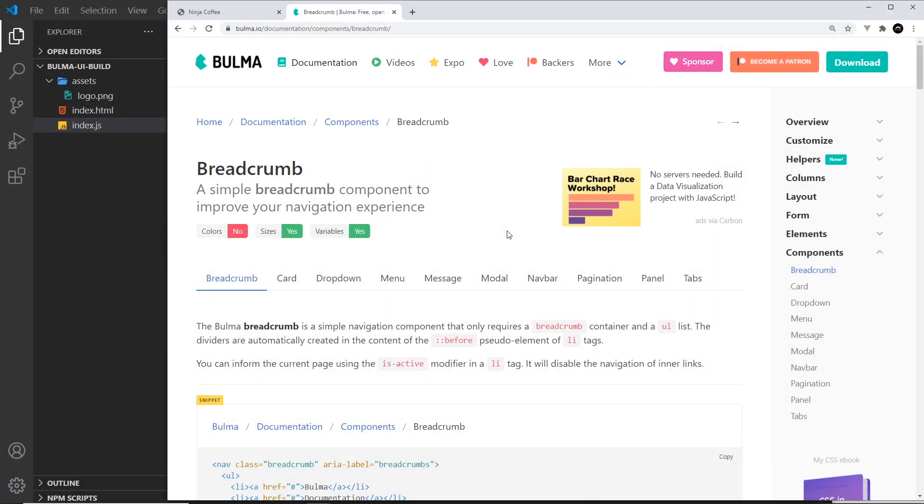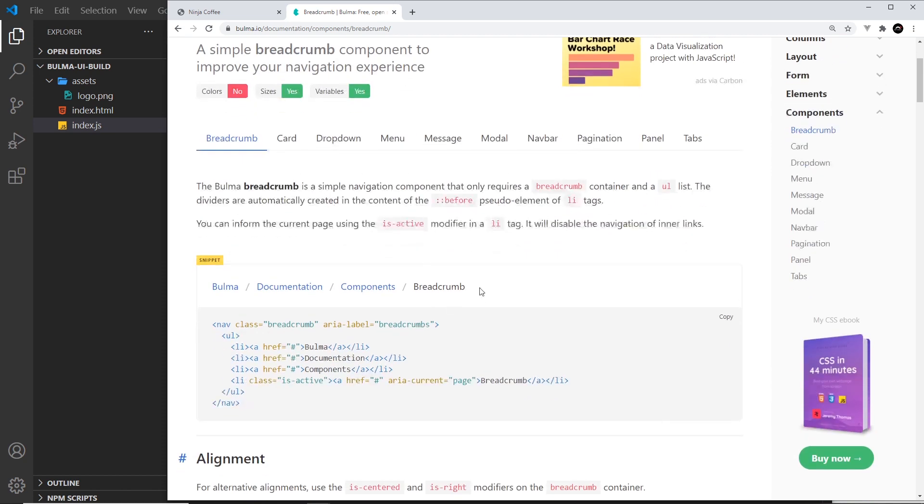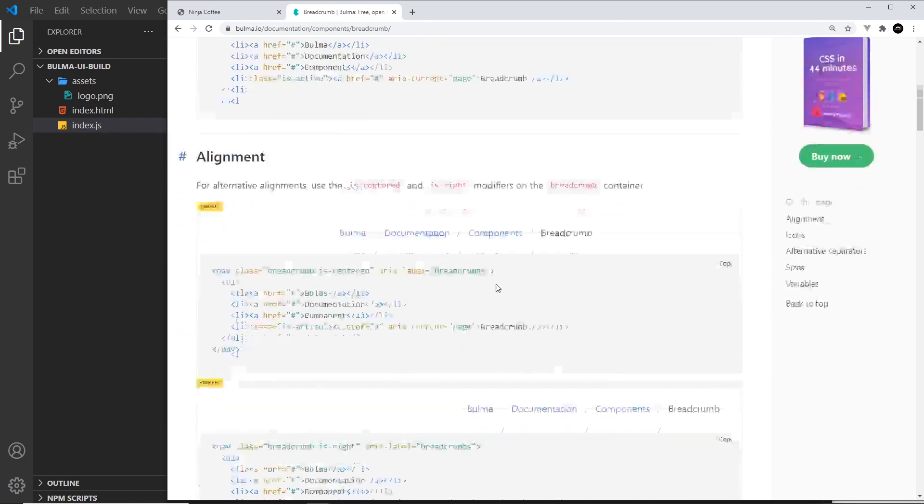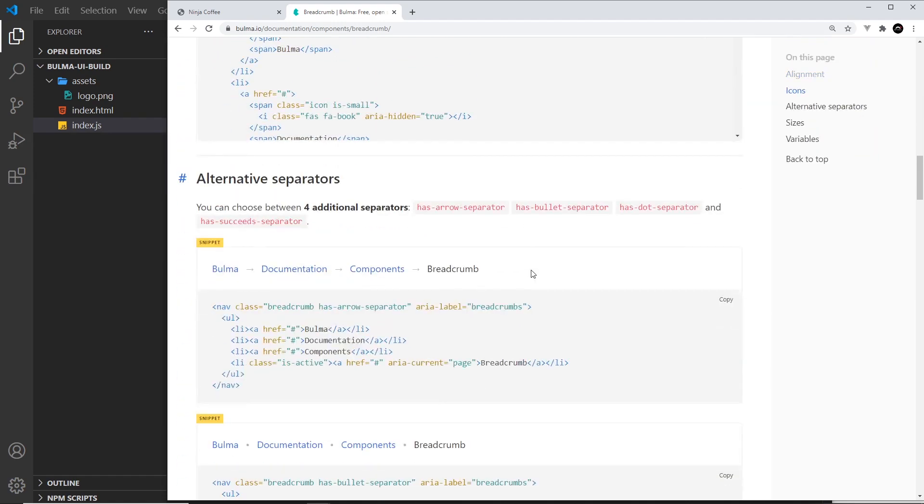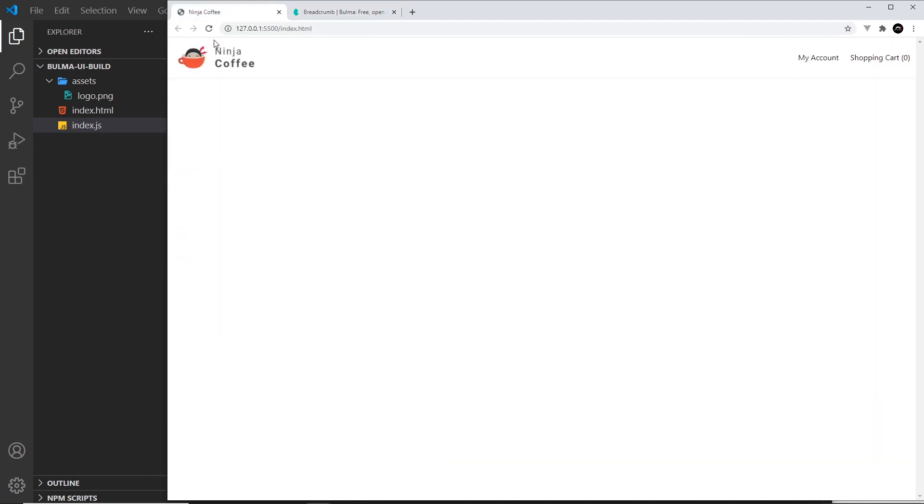Okay, so sometimes you'll see little navigation breadcrumbs on websites at the top, much like these things right here. That shows you the path of pages or links that you've come through to get to this page. So we might have gone to the home page first, then documentation, then components, then breadcrumb. There's loads of different variations of this as we can see down here.